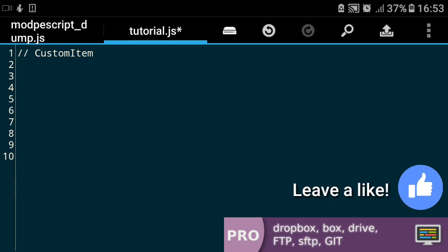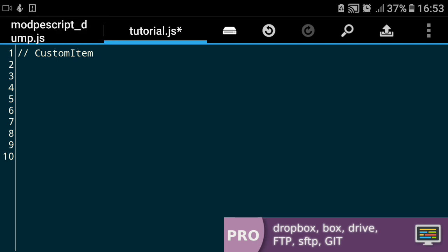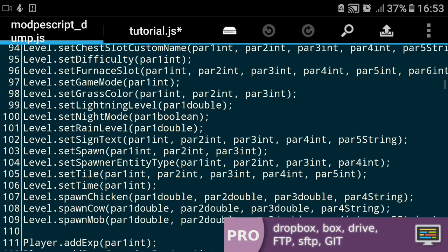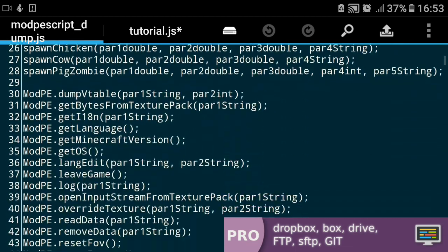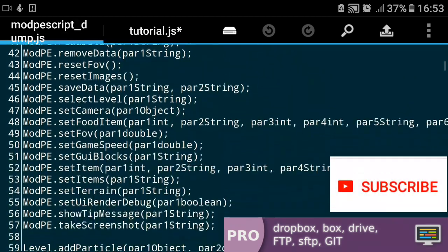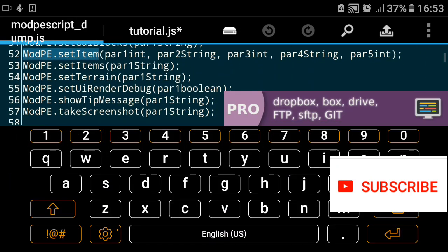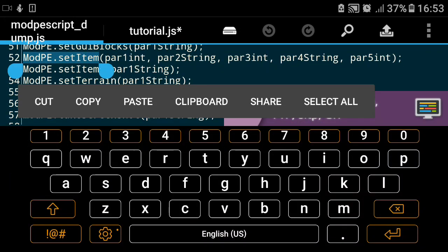We have created a Tutorial.js file which is our mod, and we have dumped the modp script from our BlockLauncher. This basically contains every function you need to know about modding. So when I find the modp script item, this is it.